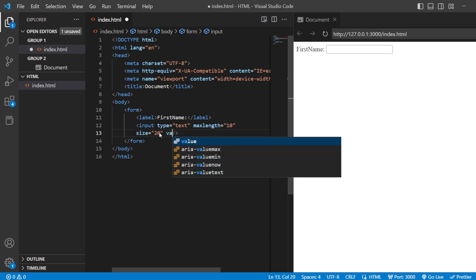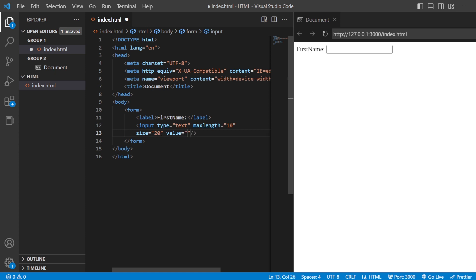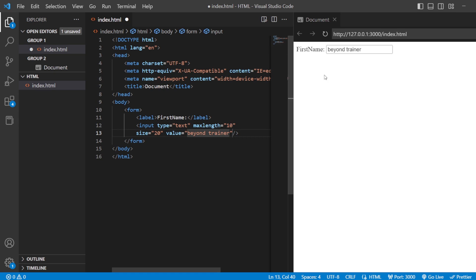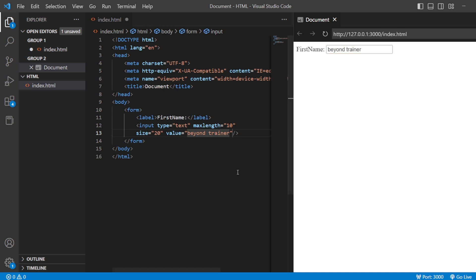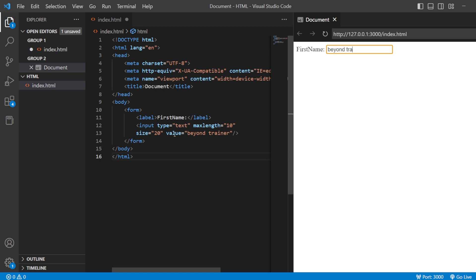The next attribute is the value attribute. Value means that value will already be present in the field itself. For example, if I give 'beyond trainer' as the value, the max length doesn't count because the value is already present. Whenever you load your form, the value will always be present at the start. If you want to change that value, you just delete it and add a new one. Whenever you refresh it, you can see 'beyond trainer' is already present. This is the value attribute.